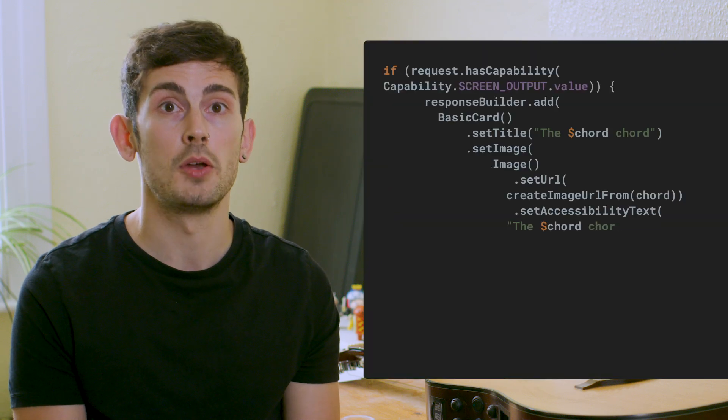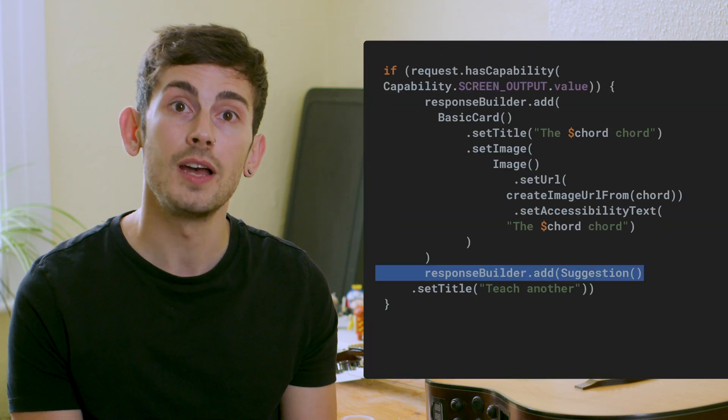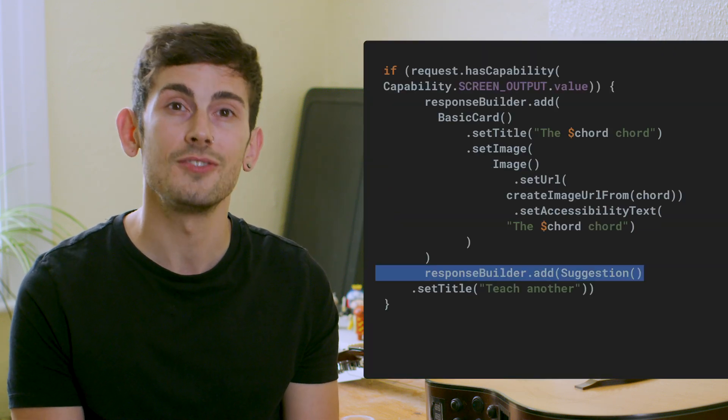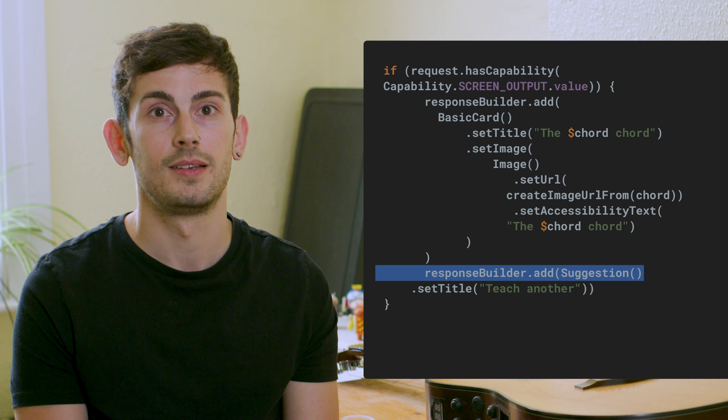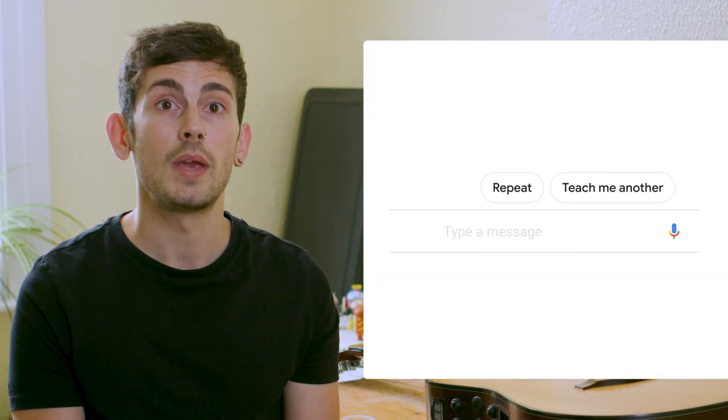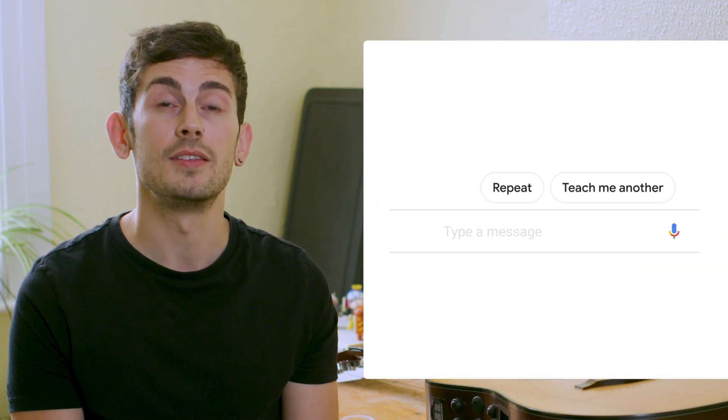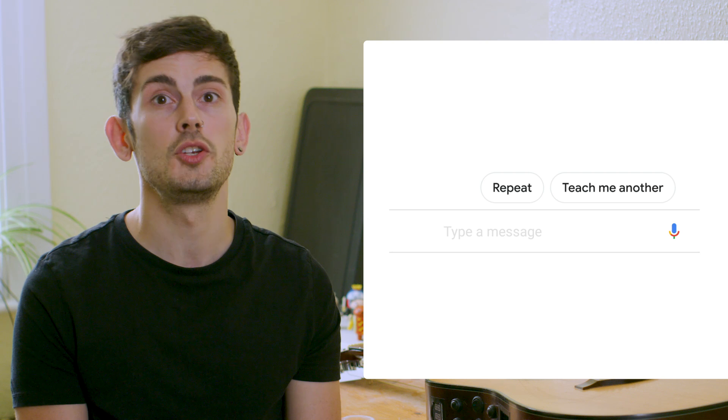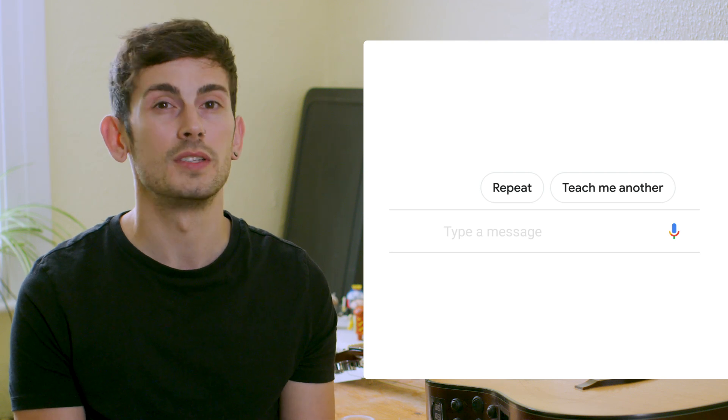Finally, we provide a suggestion component to prompt for further engagement within our conversation from the user. At this point, we have an intent handler that supports both voice and visual output for our conversation.